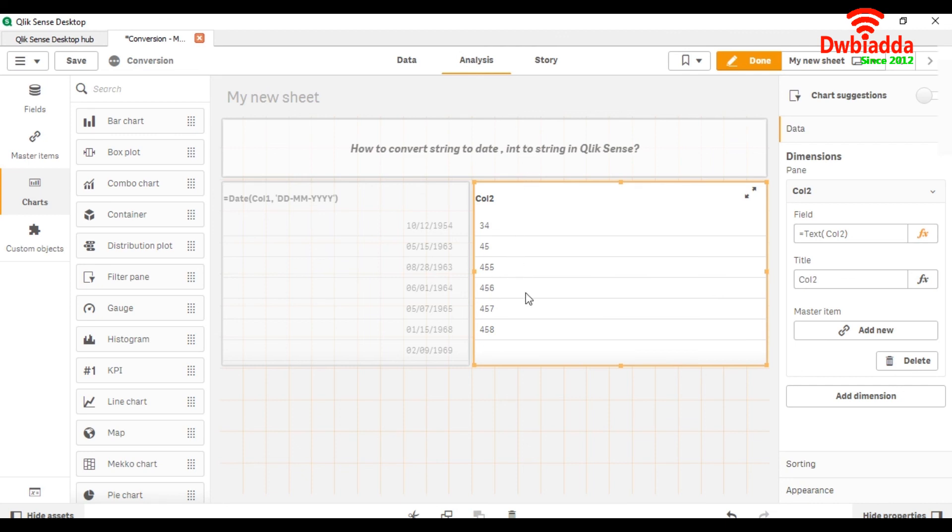This is how we can convert string to date using date function and format, as I have shown you, and integer to string by using the text function.